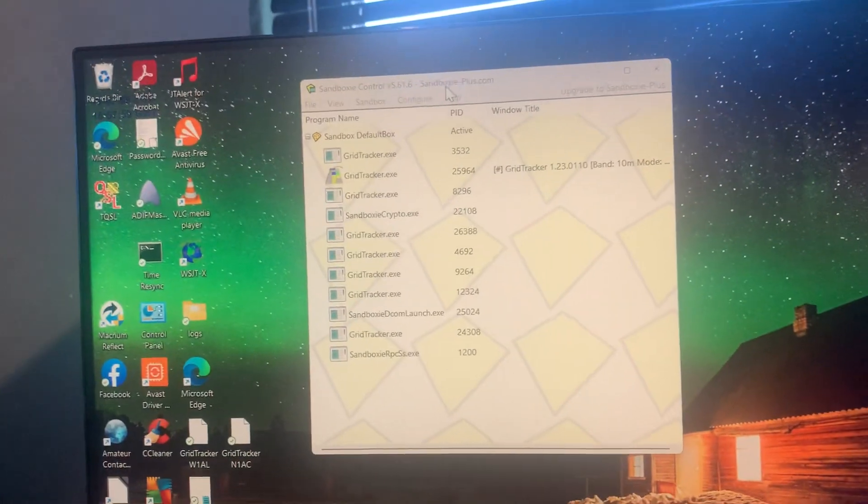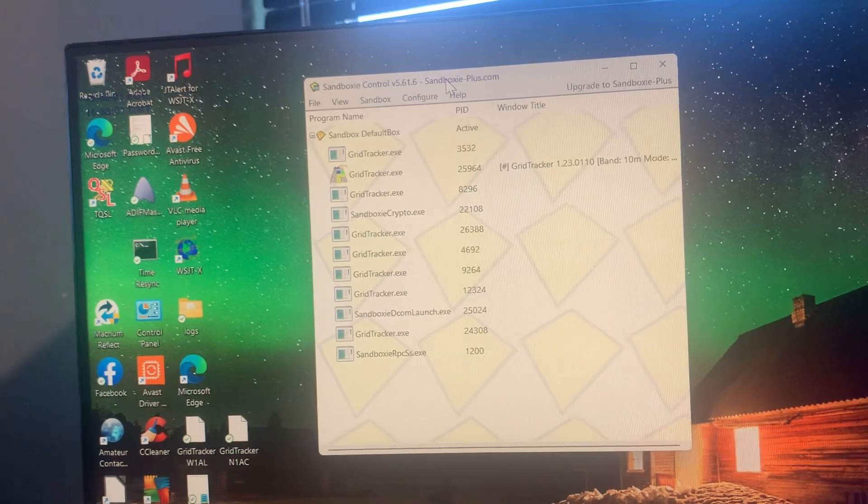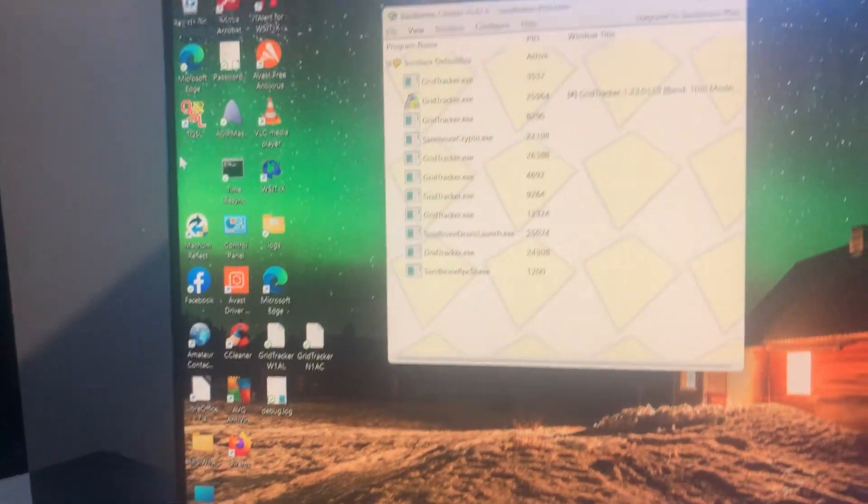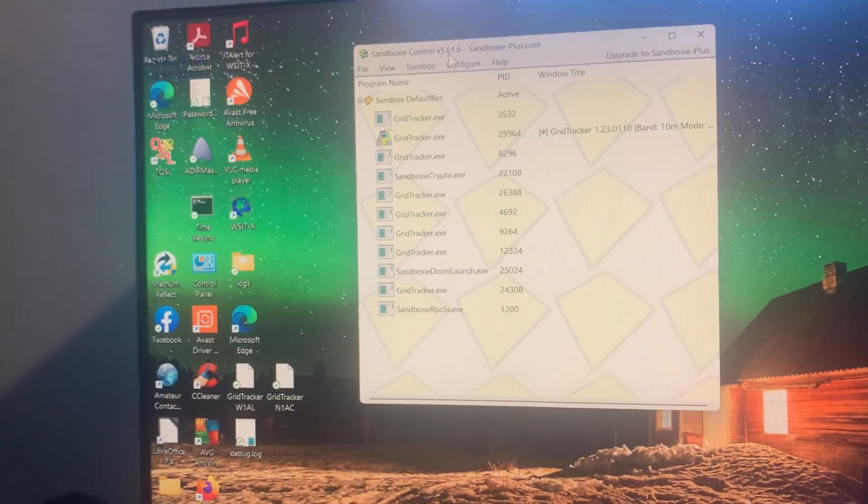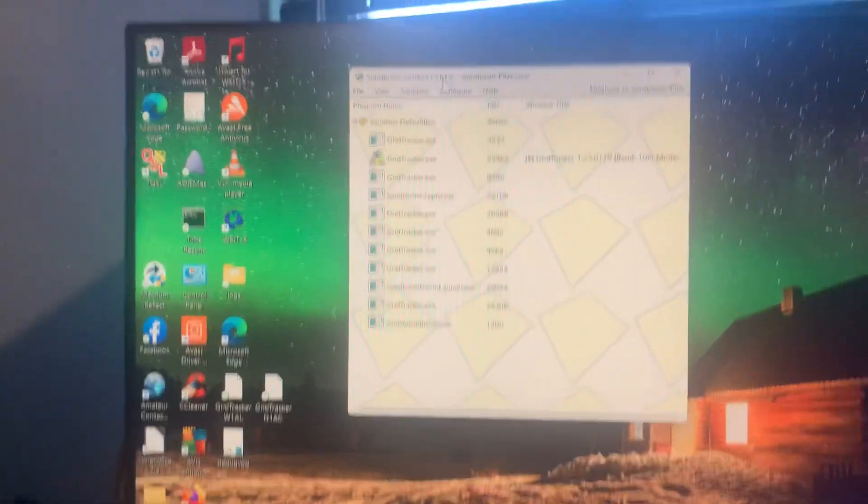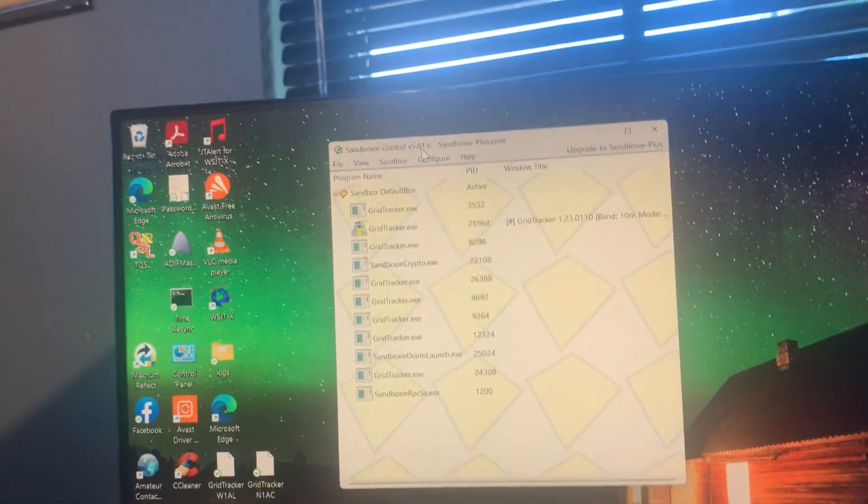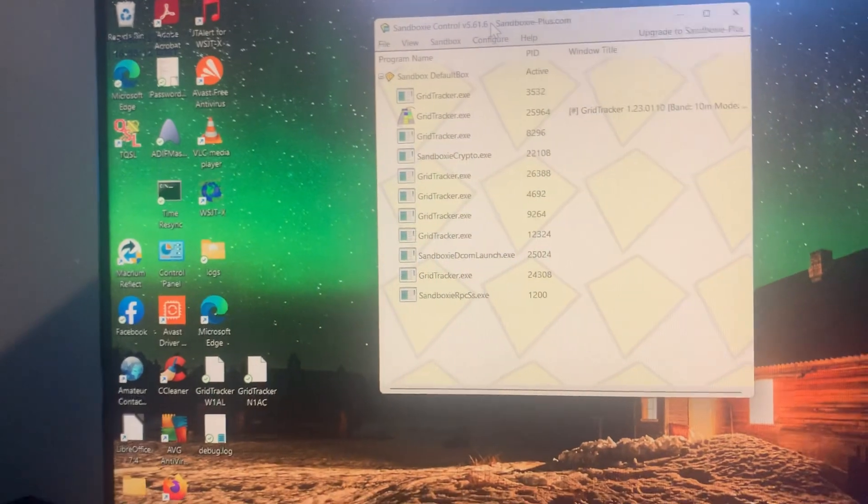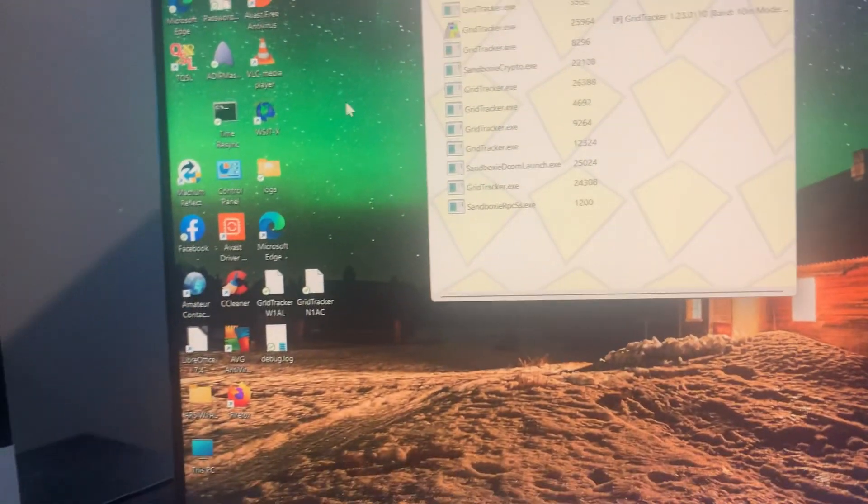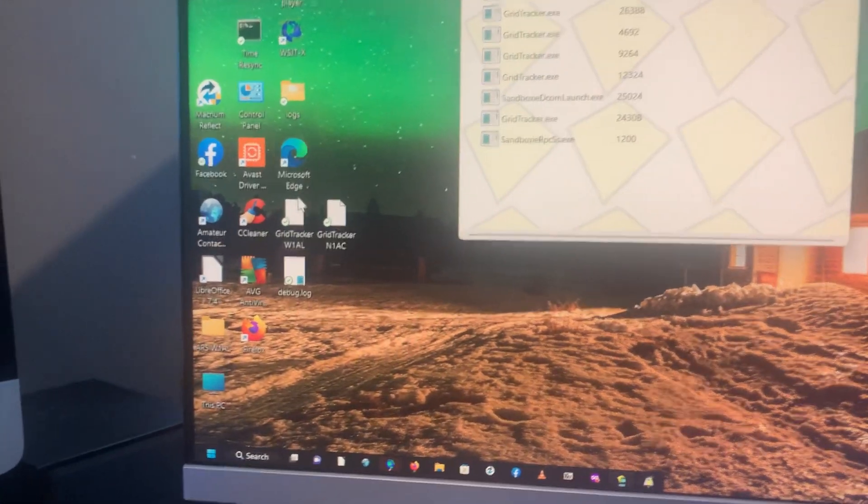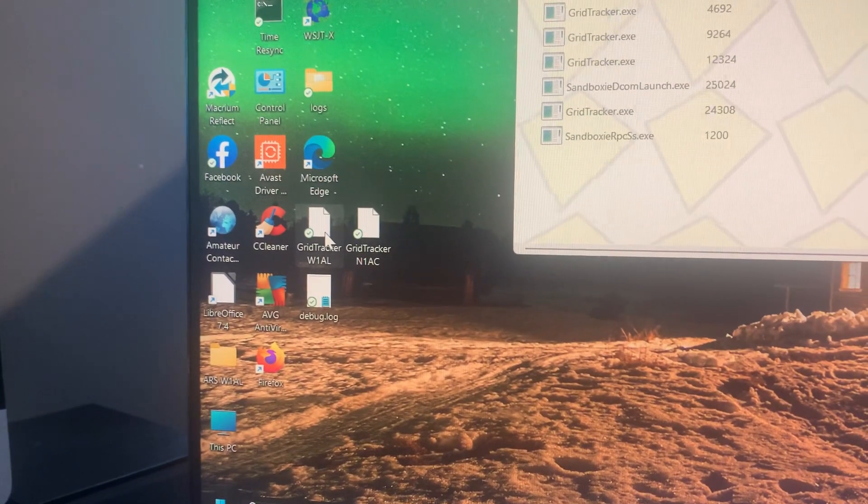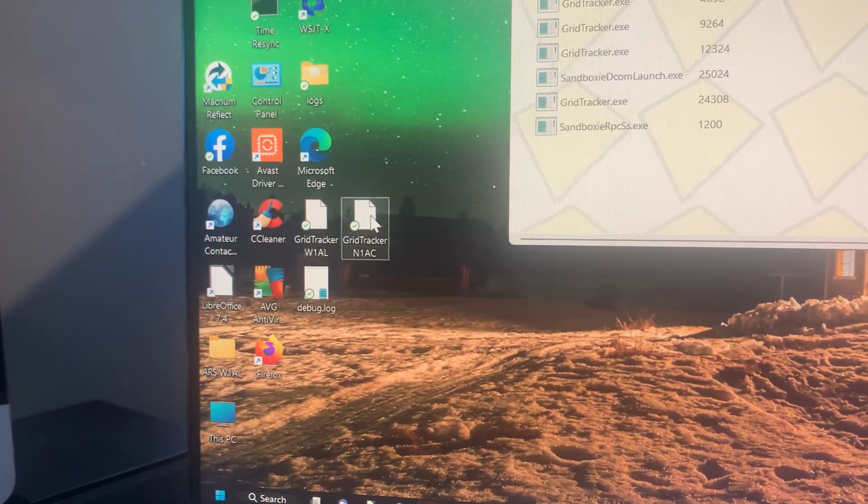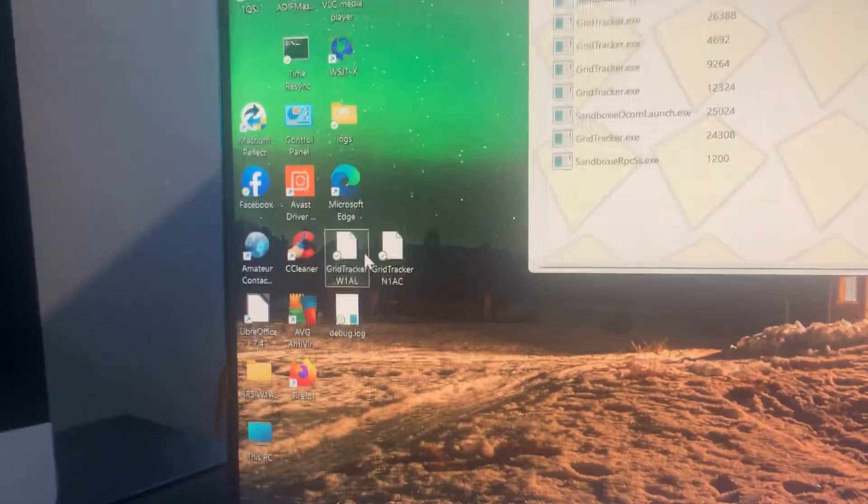There's an app, it's free, called Sandboxie. So you install Sandboxie very simply, and once it's installed it'll come up with a window like this. So what you do is you create two instances of your GridTracker. Remember, these particular ones have the settings already.